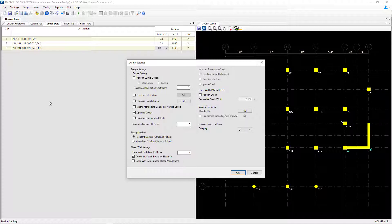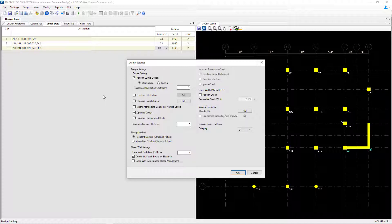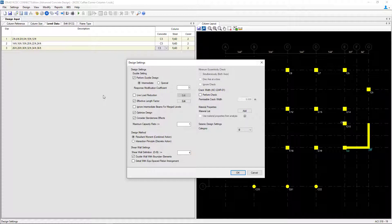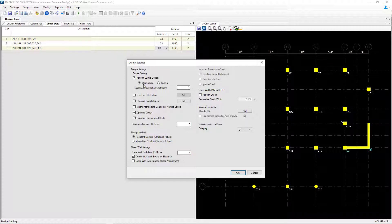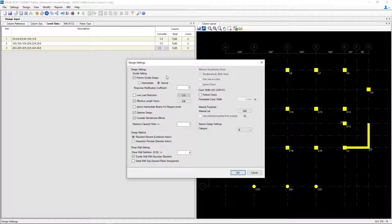For this model we're going to select this first option to perform a ductile design. This will tell STAD Advanced Concrete to design and detail the concrete columns with the ductility requirements. When selecting this option you're going to tell the program whether you're going to consider your columns as part of an intermediate or special moment frame. For this model we're going with a special moment frame with a response modification coefficient of 3.0.